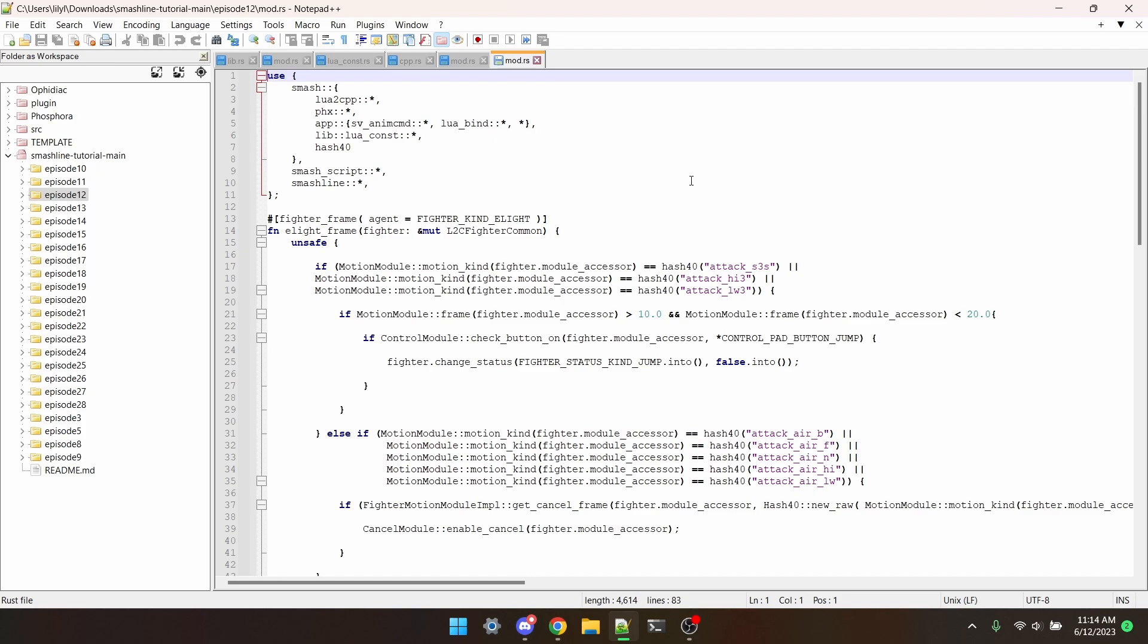Getting frames. There's a pretty simple way to check what frame a move is on, and that's with a function that's literally just called Motion Module Frame. I've already set up a fighter frame for this example, so if you don't know how to do that, I'd recommend watching episode 11 first.